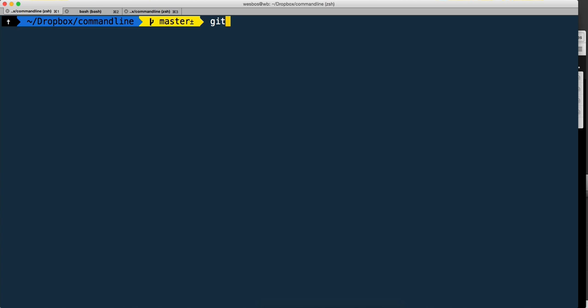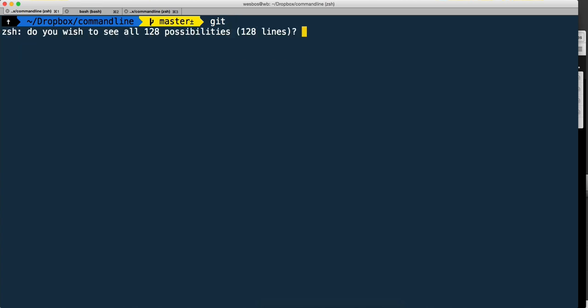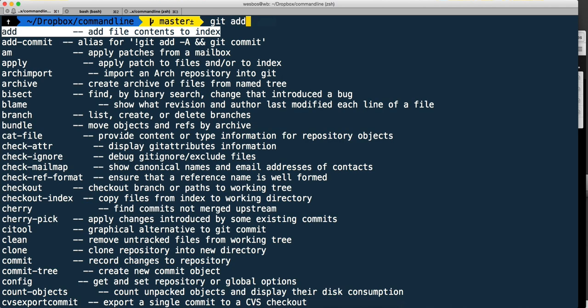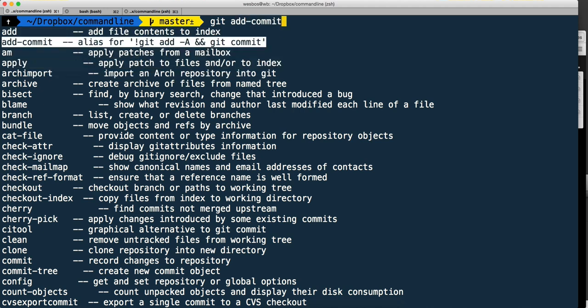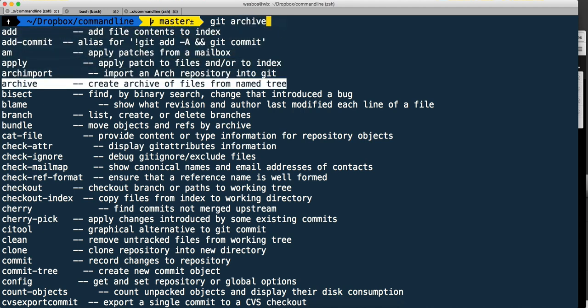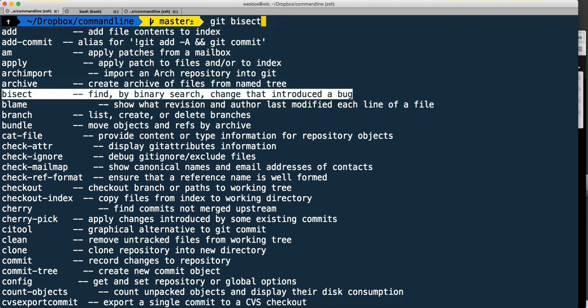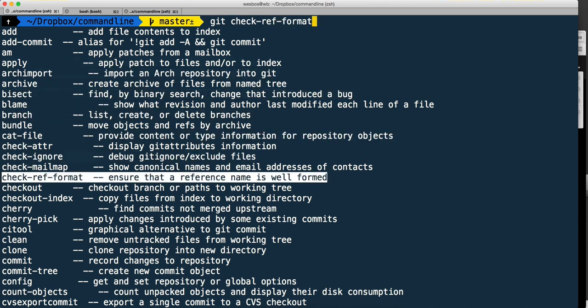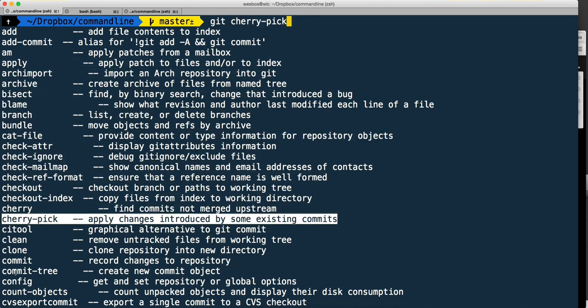All I have to do is hit git space tab and it says do you want to see all 128 lines? In this case yes. There's so many options and you're able to see all of the possible ones.